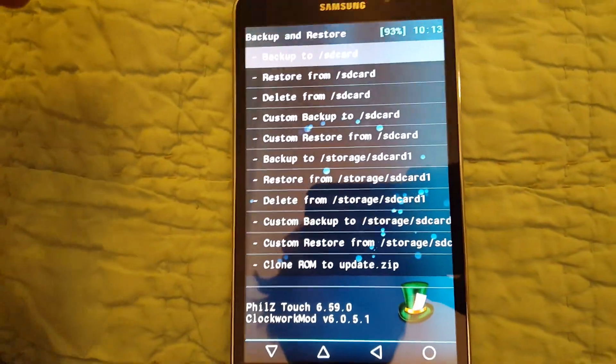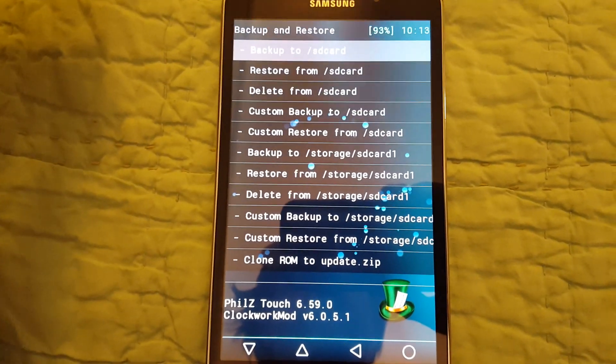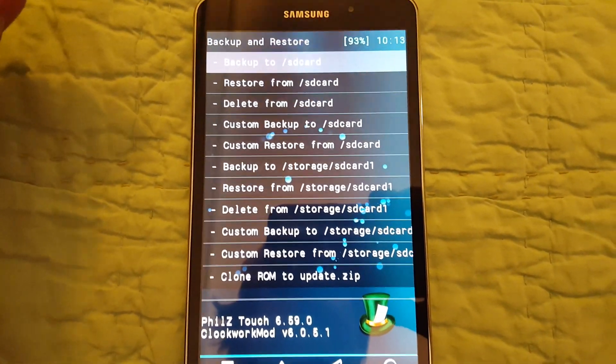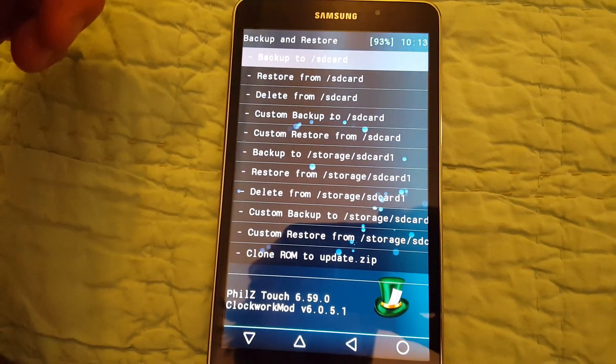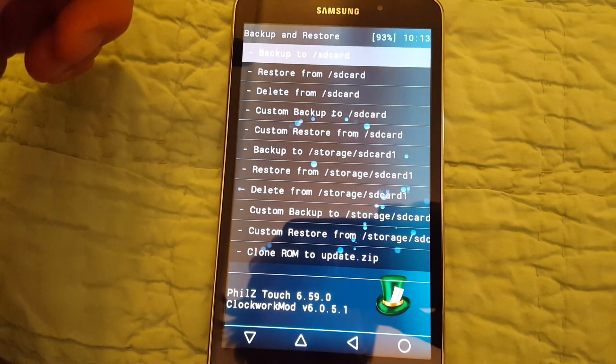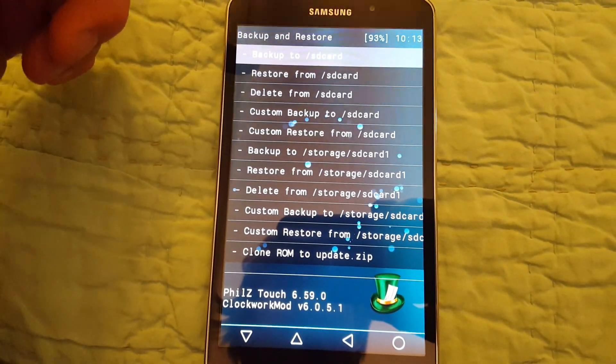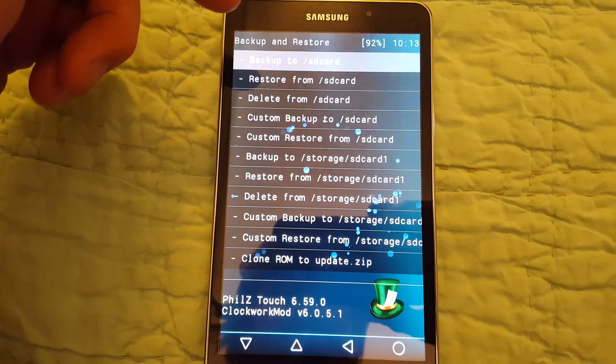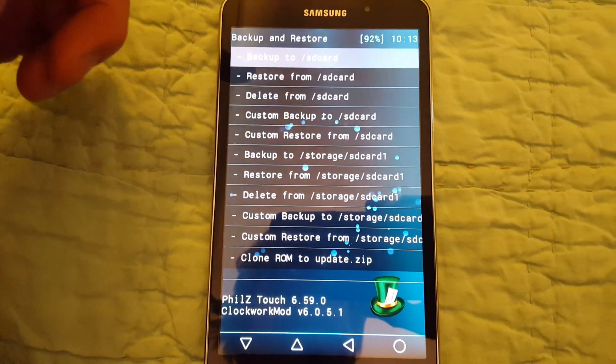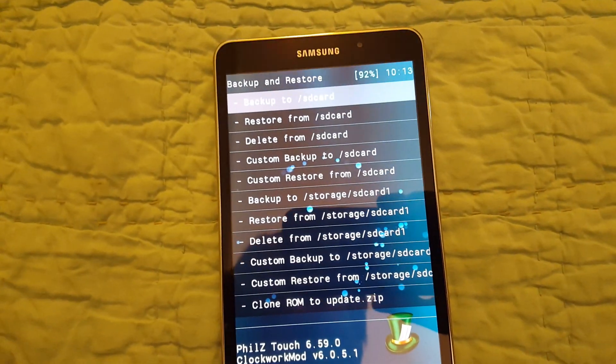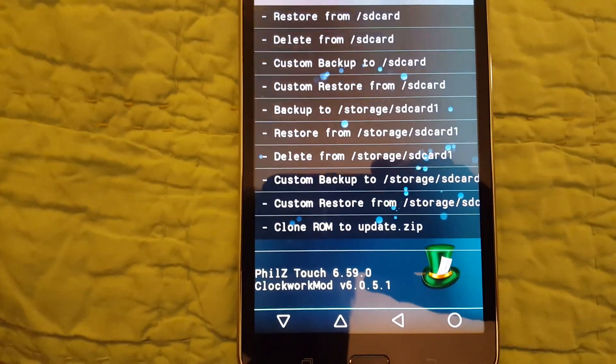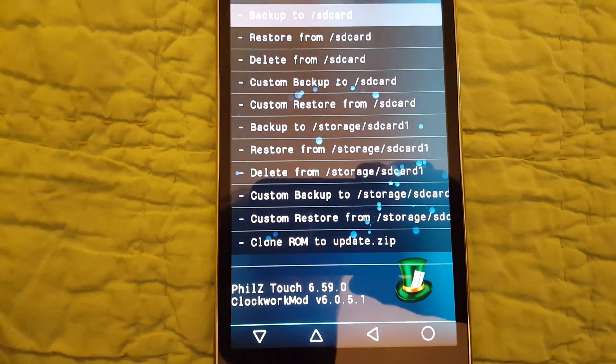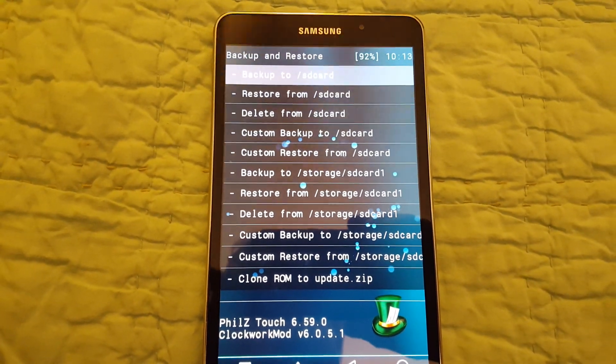So I went through a different method and I basically flashed recovery through Odin. Make sure you have the correct recovery, PhilZ 6.59.0, right there for your device. This is the SMT237P.